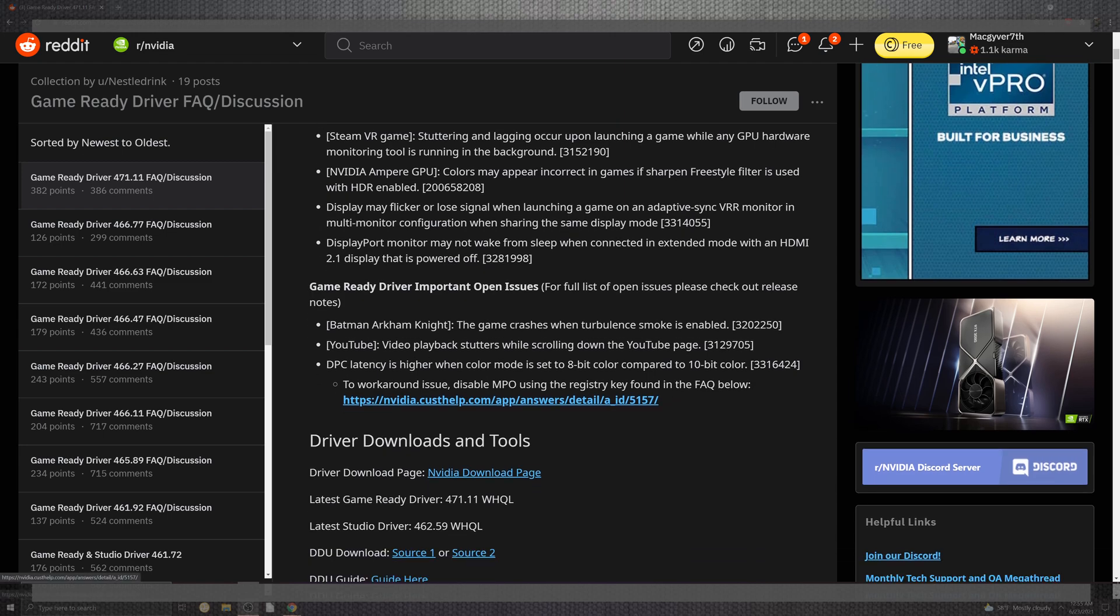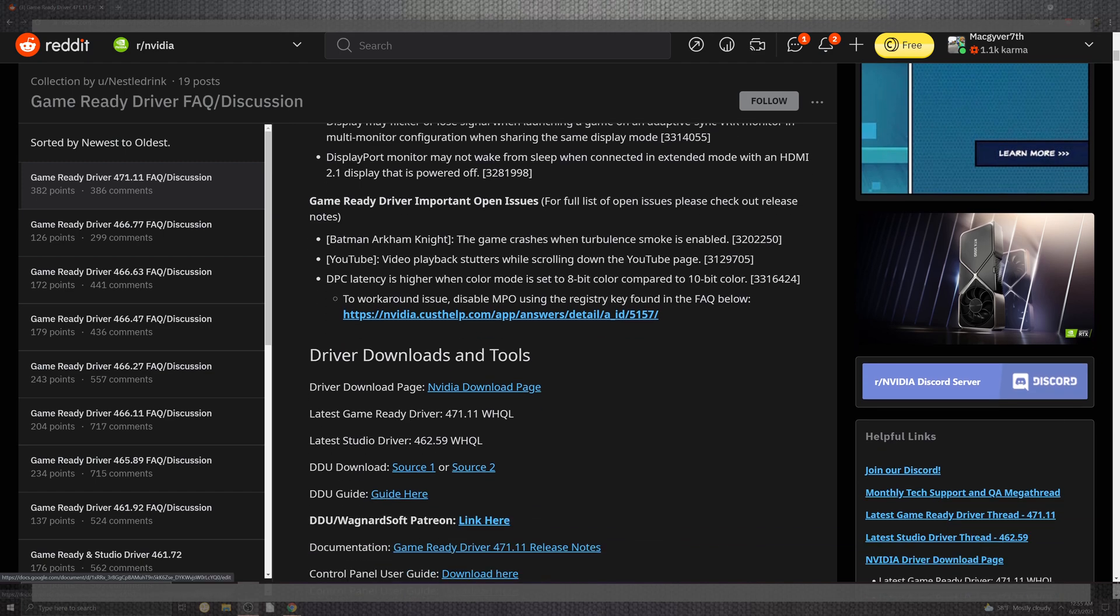Open issues still are inside of Batman Arkham Knight for the crashes in the smoke, YouTube inside of the playback, and the DCP latency for colors in the 8-bit and the 10-bit.